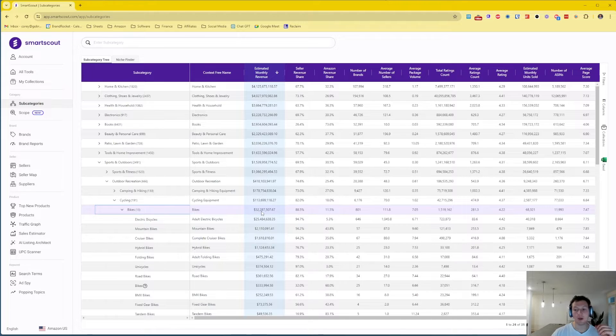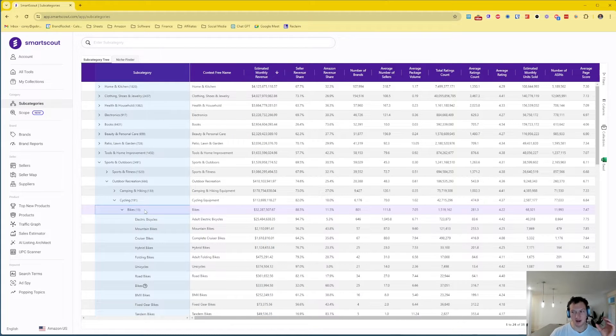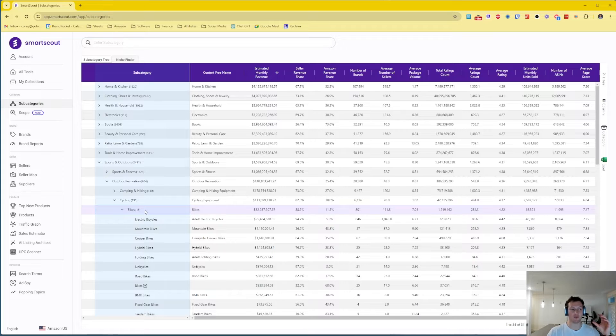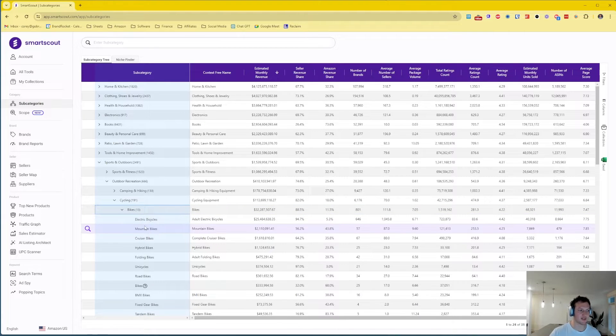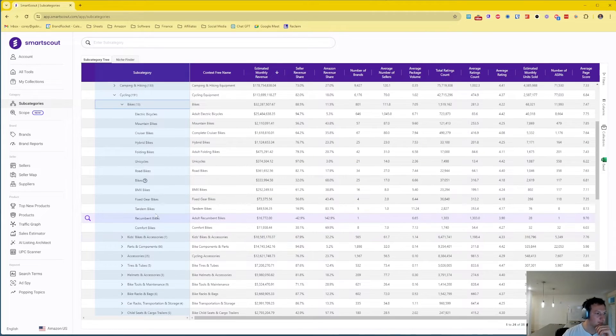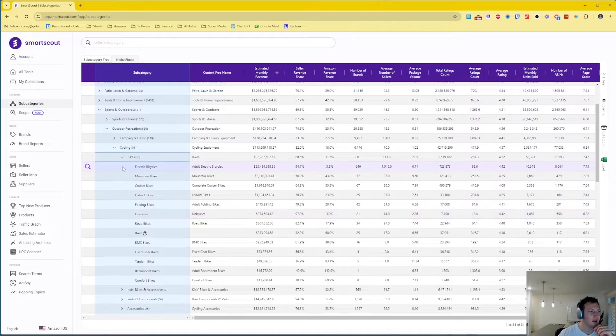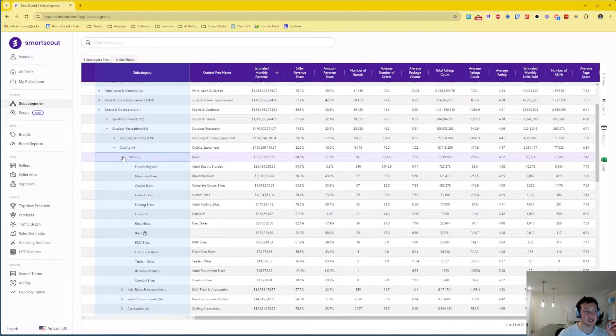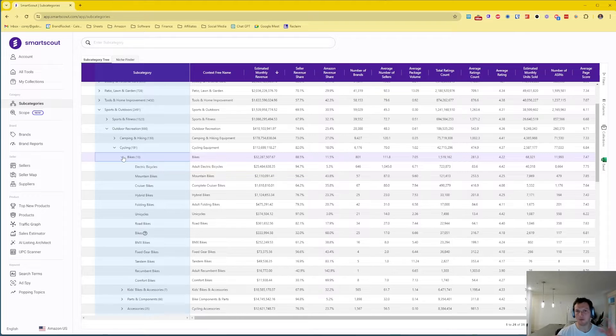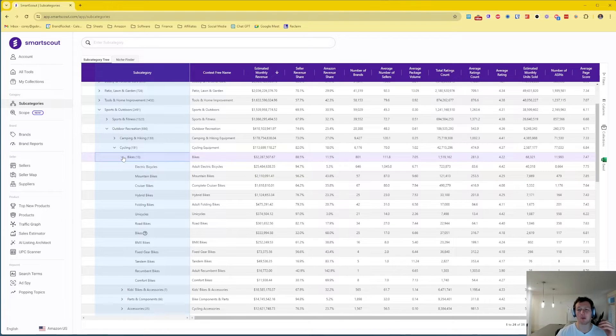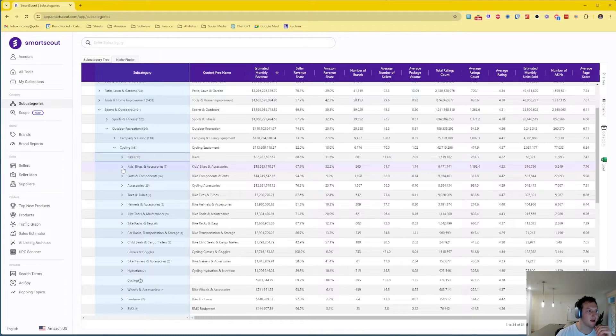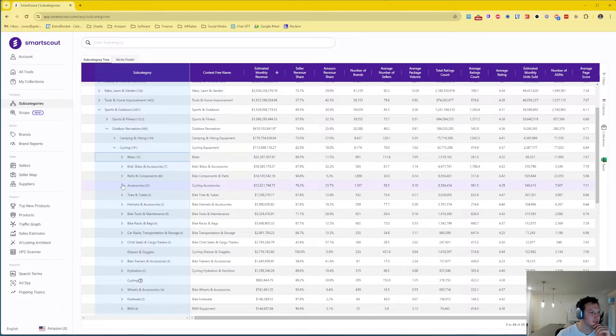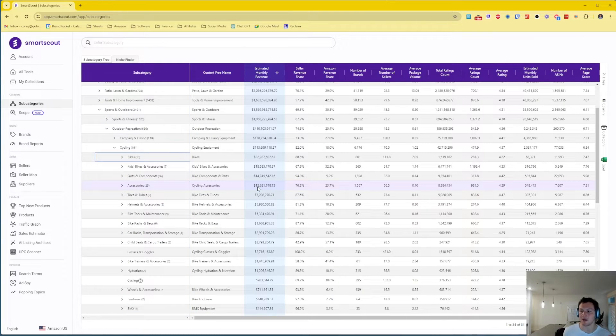We're gonna do Sports and Outdoors. Let's choose Outdoor Recreation, let's choose Cycling, and let's choose Bikes. Right here, bikes is a 32 million dollar per month subcategory. Within the bike subcategory we've got lots of additional subcategories: electric bicycles, mountain bikes, cruiser bikes, hybrid bikes. I'm going to take a step back instead of looking at bikes as a subcategory because most bikes are going to be very large, bulky, expensive to ship, probably not profitable to sell FBA for the most part. I'm actually going to click on Accessories. Let's actually look at Cycling Accessories which is a 12.6 million dollar subcategory.